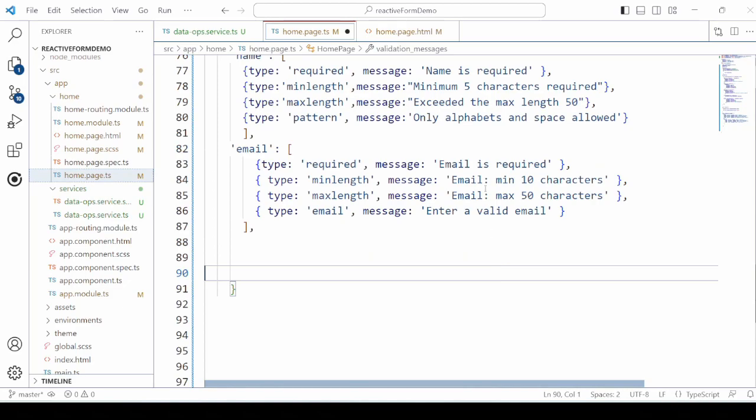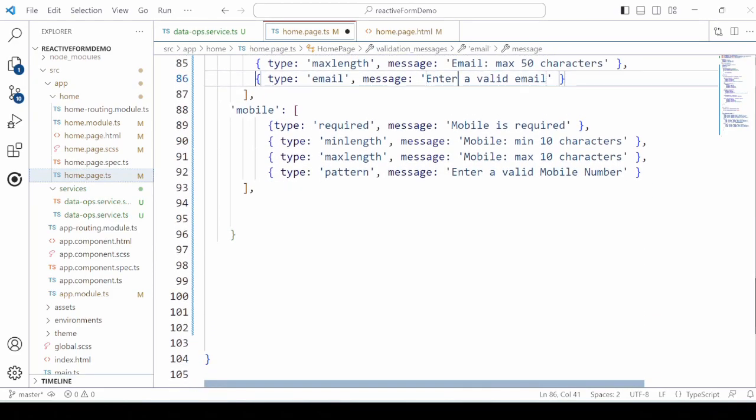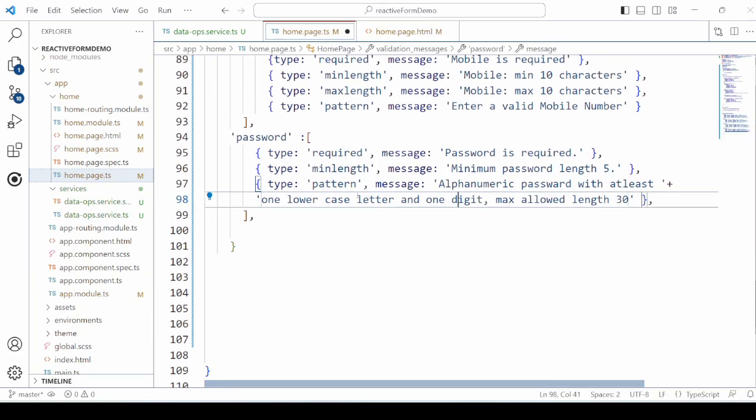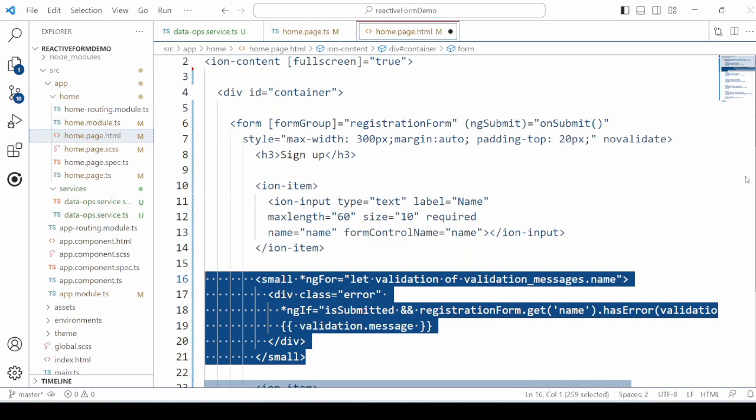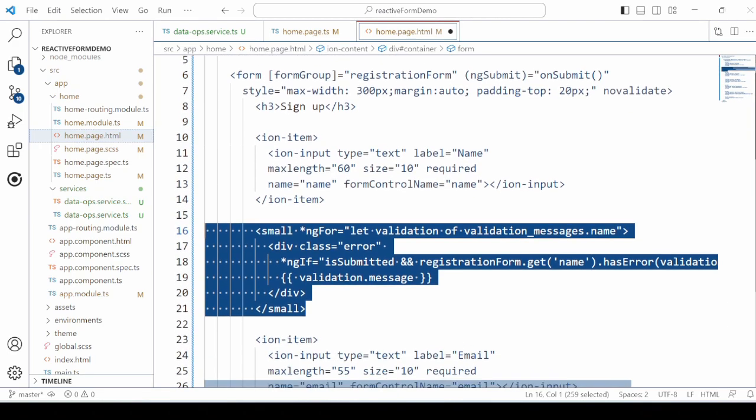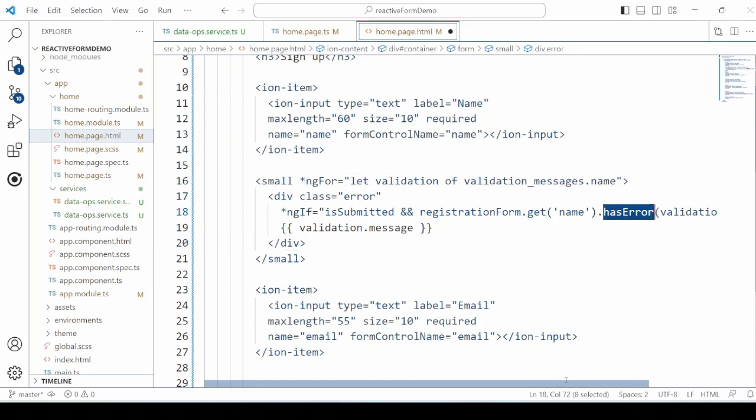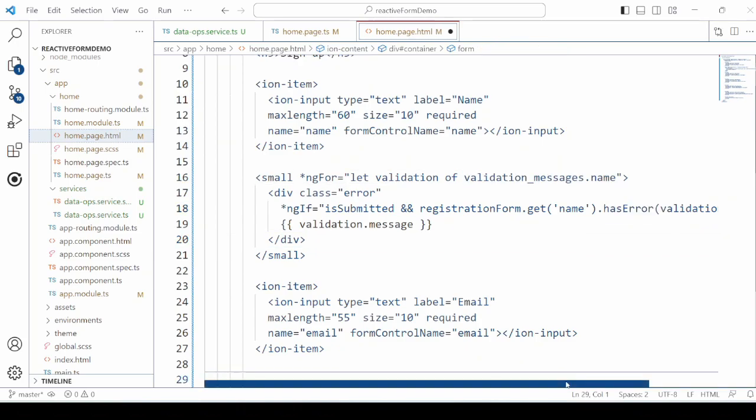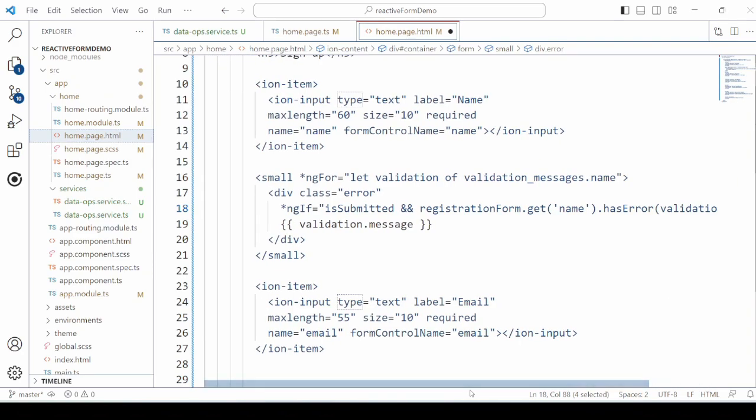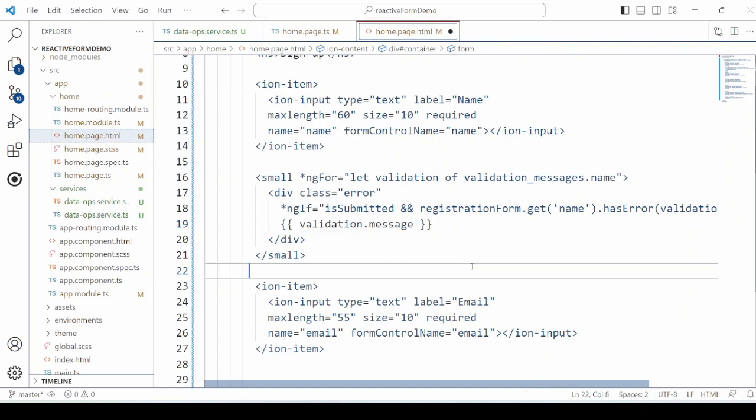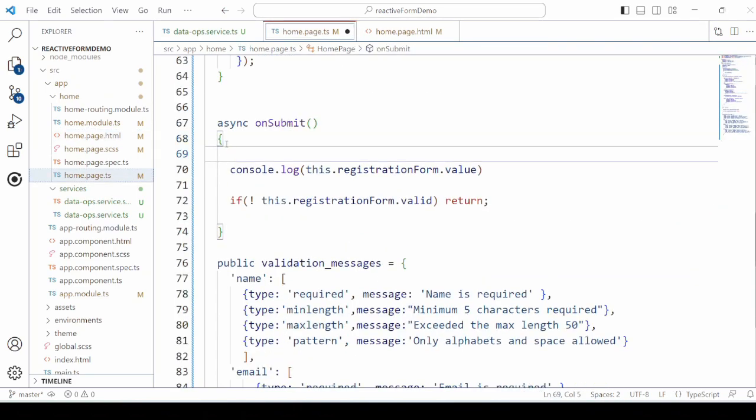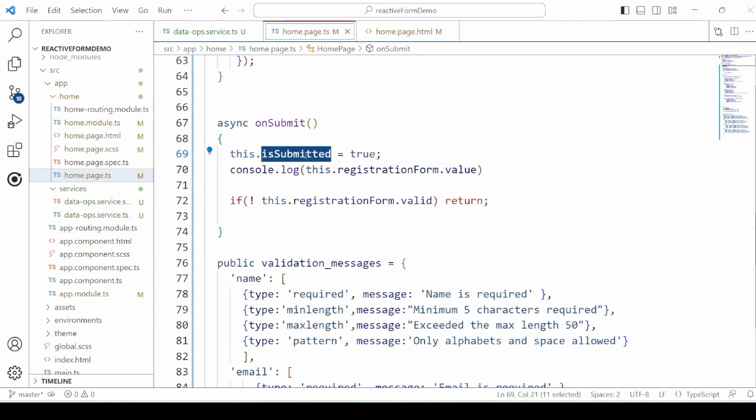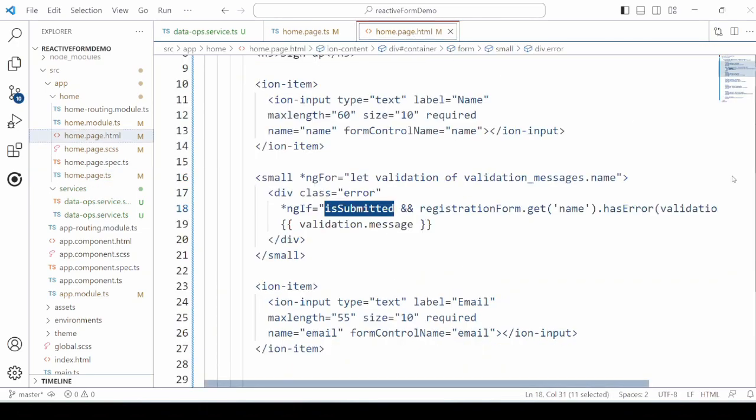Now here we will add validation error messages, the type of the validator and the corresponding error message. For each field we add here tags to display the validation error. Only after clicking the submit button it displays the validation errors.